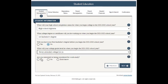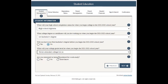The next question asks: are you interested in being considered for work study? This is an opportunity to work on campus and earn a paycheck, either bi-weekly or once a month, and it is another form of financial aid. If you are interested, click yes. If not, click no. If you're unsure, go ahead and click 'do not know.'